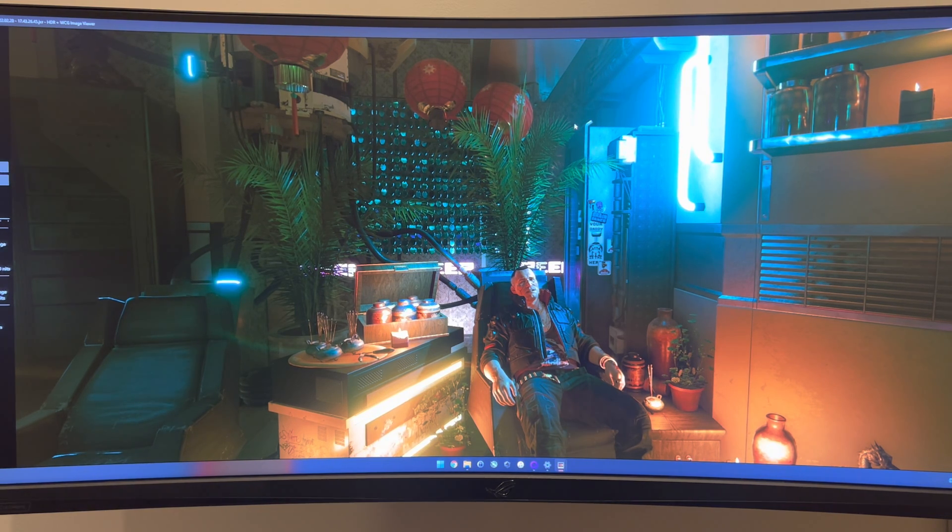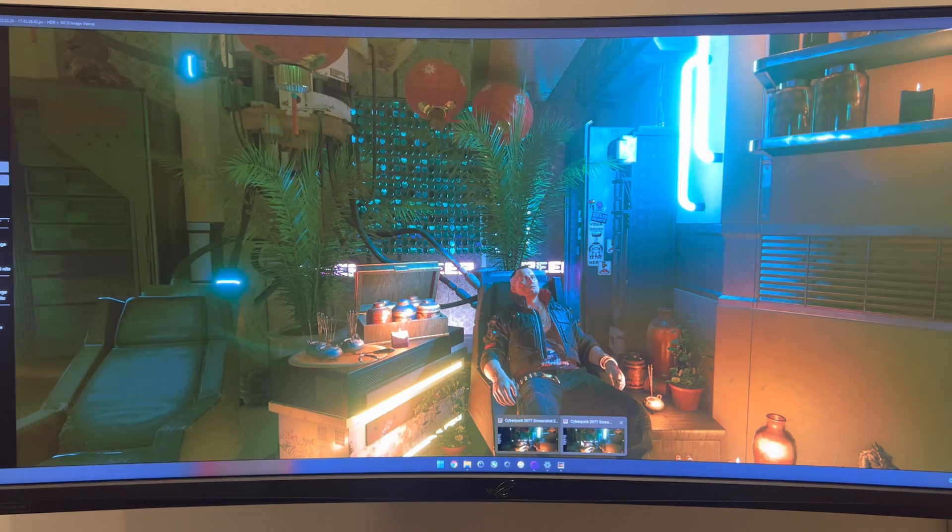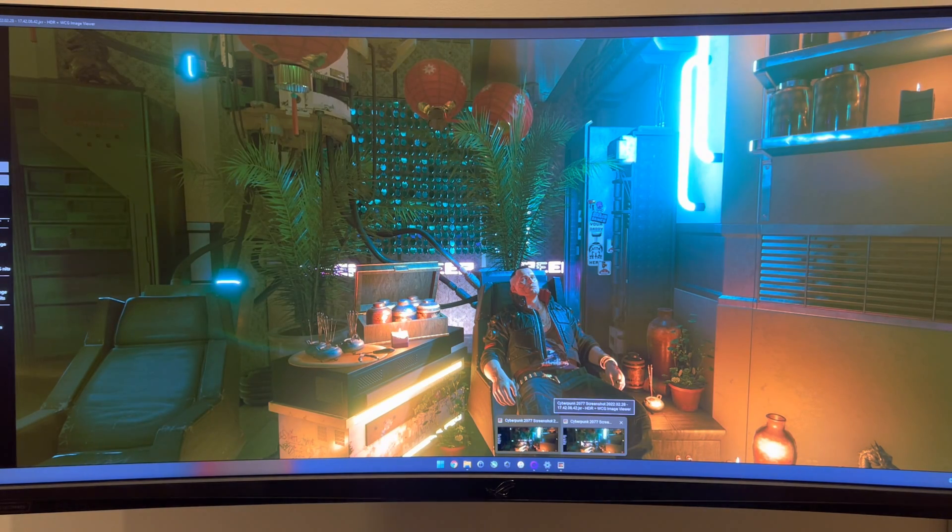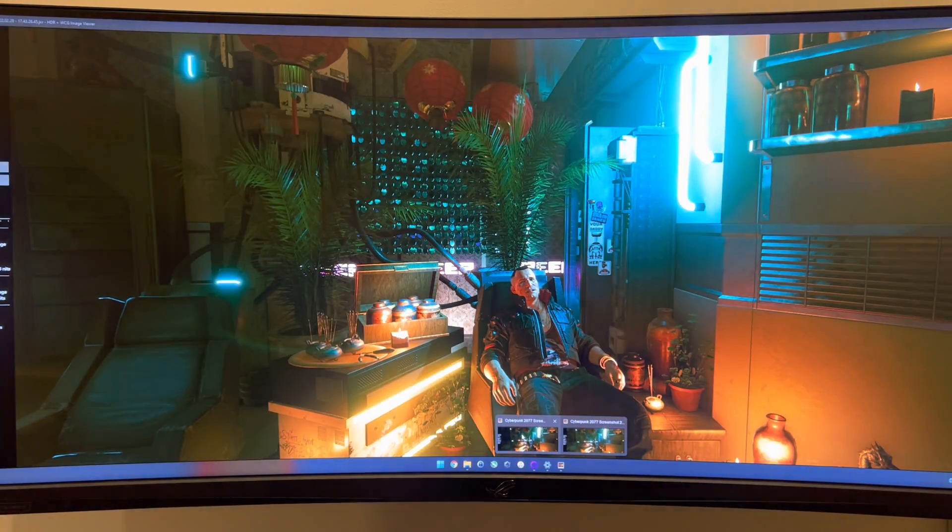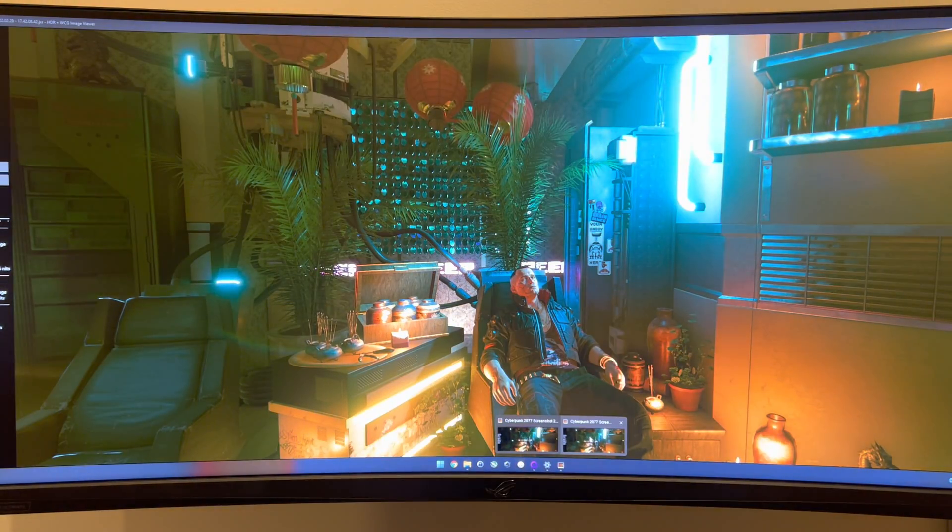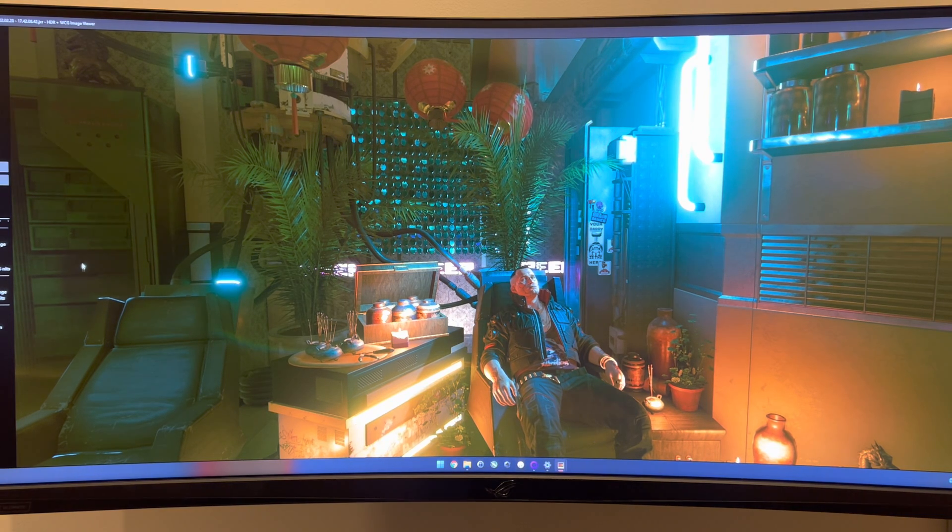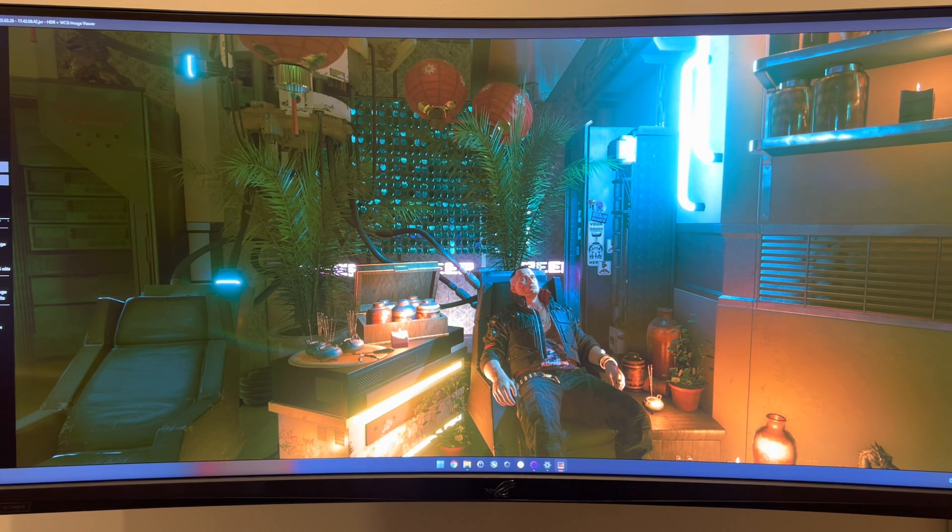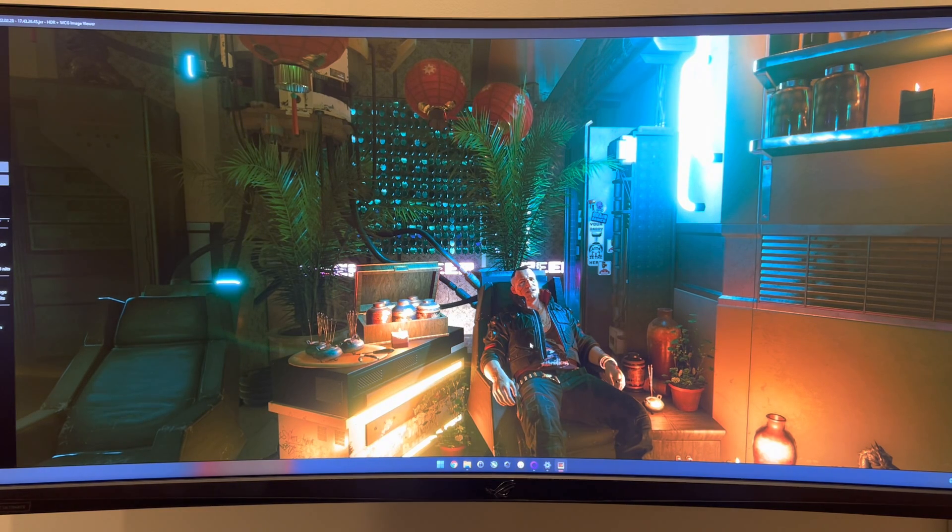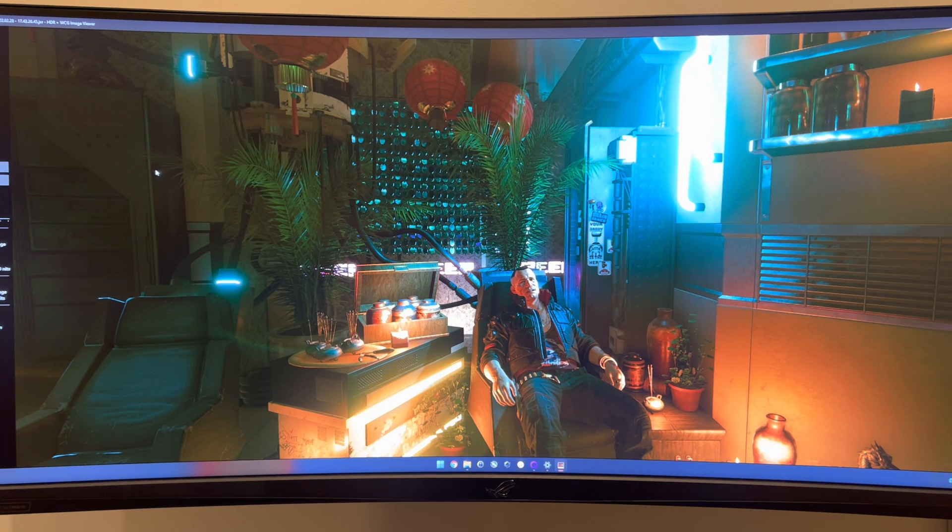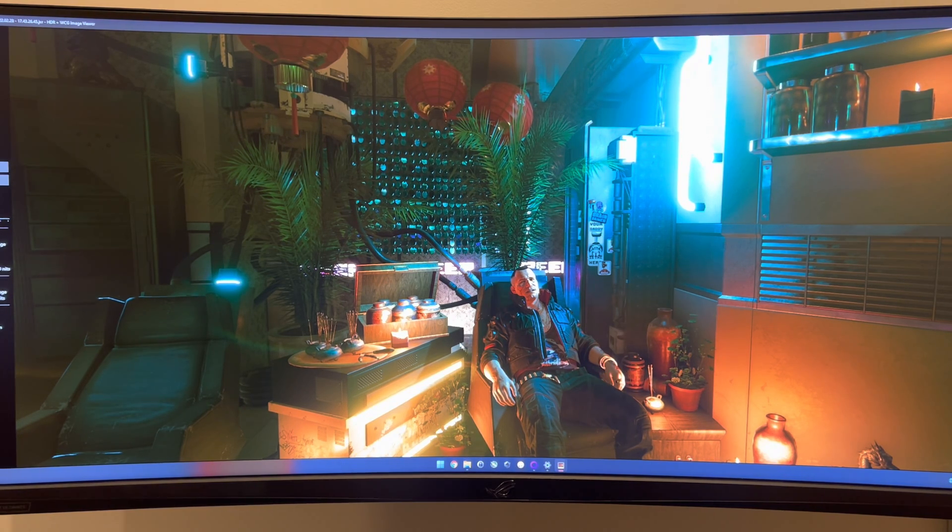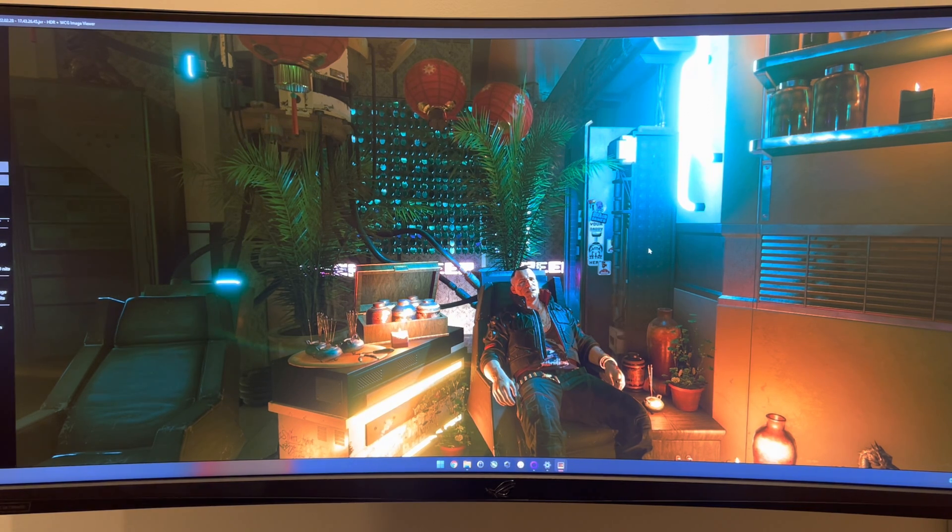So this is the in-game HDR and this is the Windows auto HDR. If you notice, it's like in the Windows one, it's a little bit green. There's like a greenish hue to things. And then if I go back to the in-game one, the blacks are like much richer. I don't know if this will get picked up on the camera, but the blacks look way better. Like there's less of a green tint when using the in-game HDR.